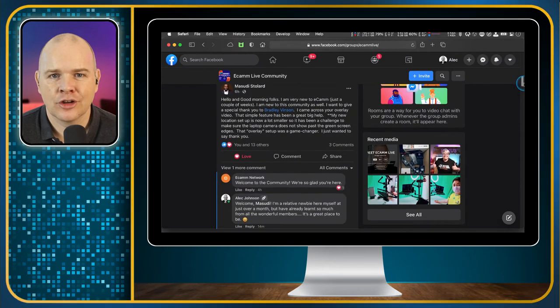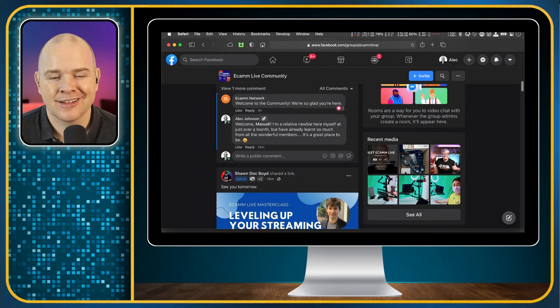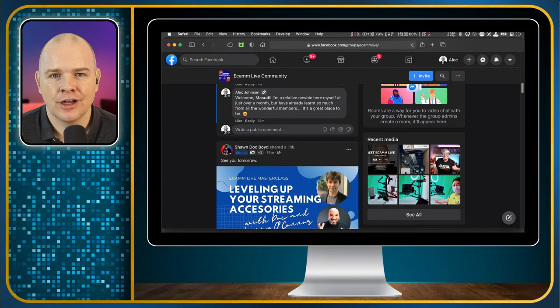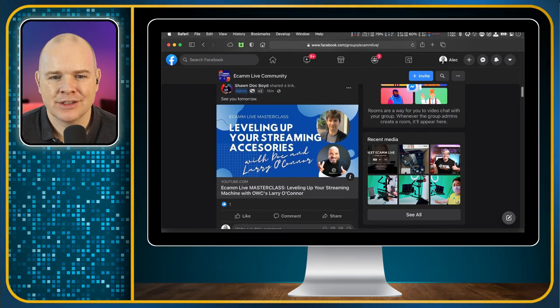It's just such a welcoming place to be, full of great knowledge and learning experiences.